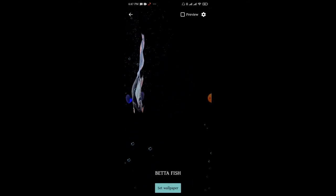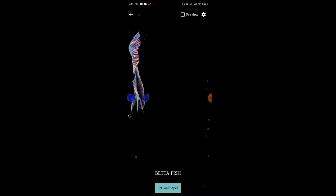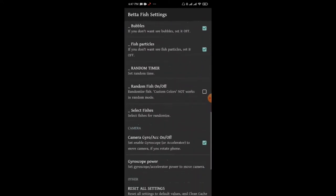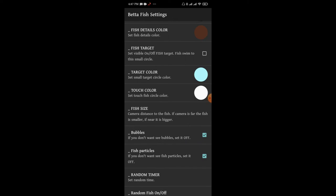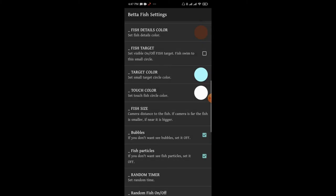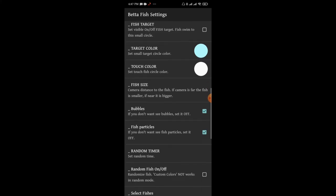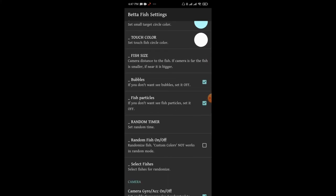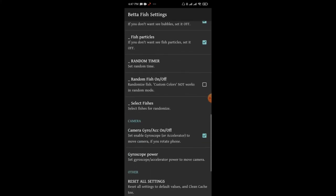The wallpaper is set and it looks pretty good. The fish size, bubbles, and fish particles can all be changed. Everything you can change in this wallpaper. If you have a link in the video description box, you can download it.